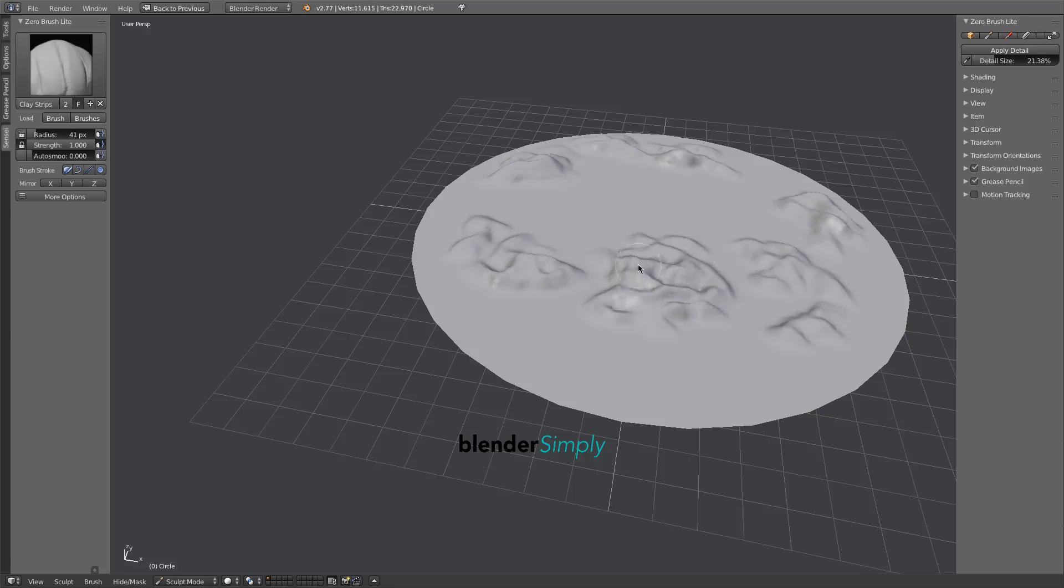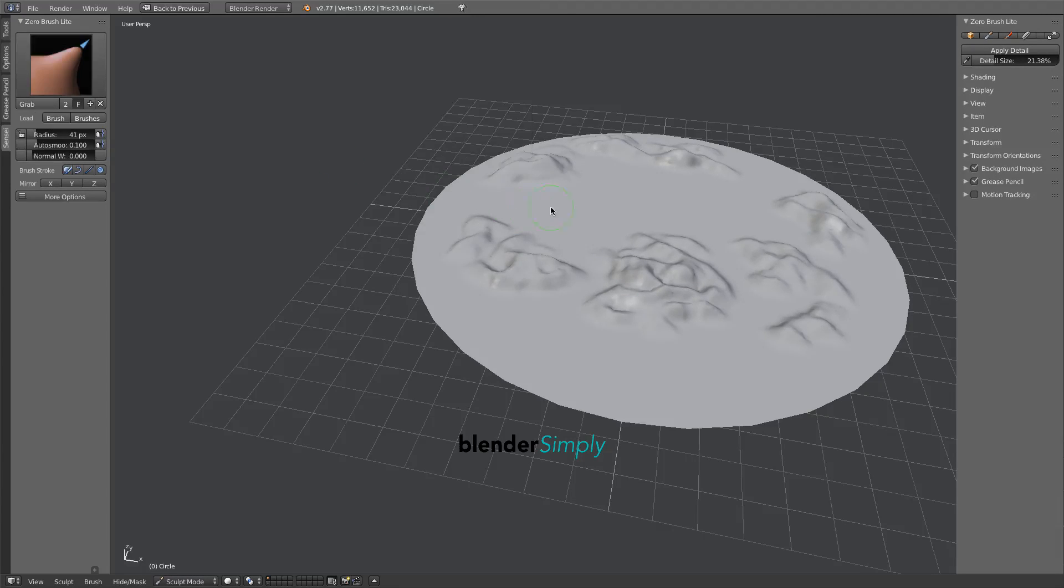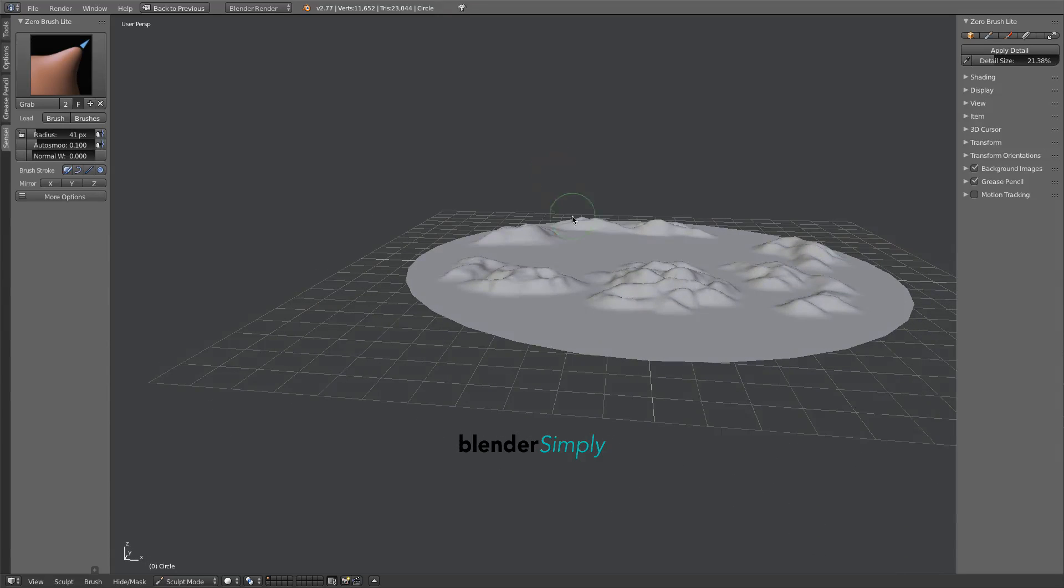Once we've blocked out these areas, press Spacebar and choose the Grab tool. The Grab tool will help us create extra relief and detail.